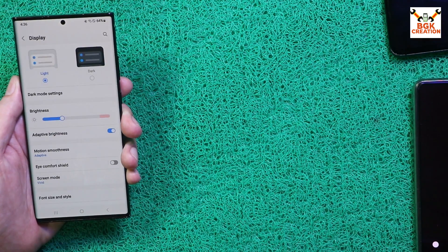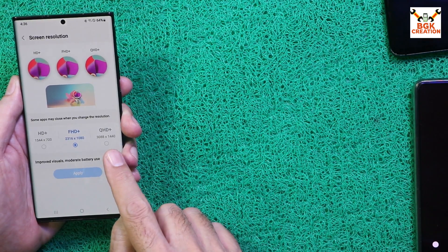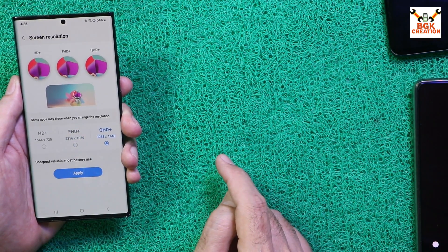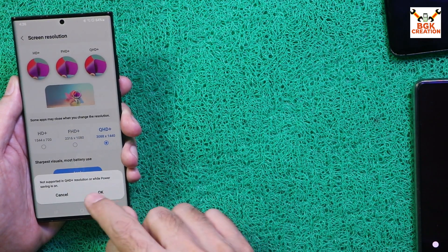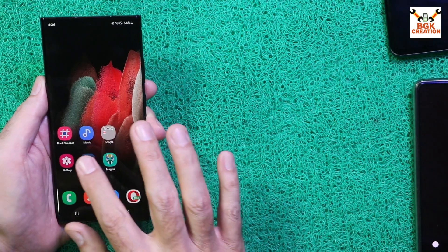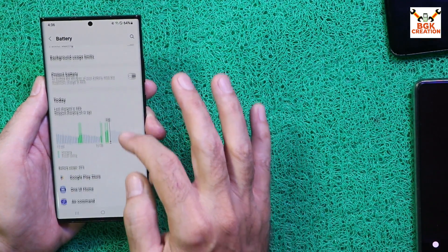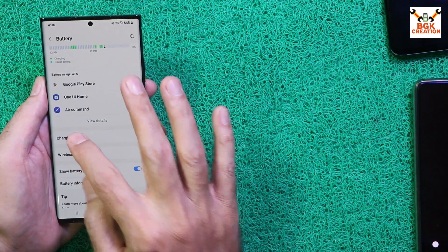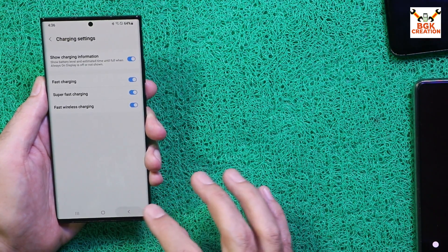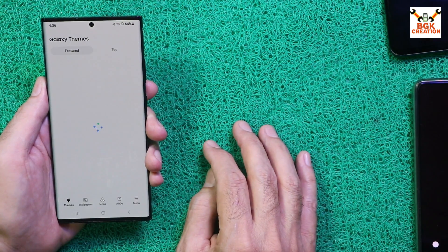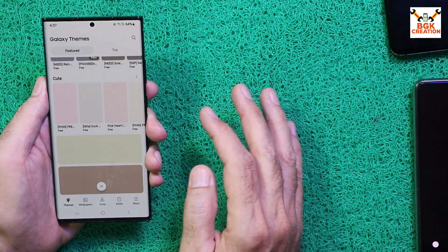Going to Display — you can change various options here. Under Screen Resolution you can select Quad HD+, Full HD+, or HD+ — whatever you prefer. Going to Settings then Battery, this shows the battery usage pattern. After flashing the ROM, go to Charge Settings to turn on fast charging, and fast charging is working.